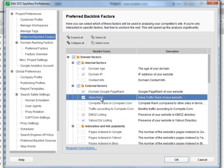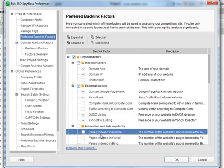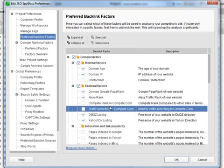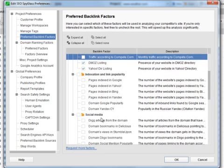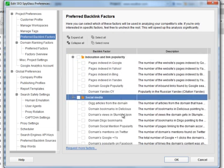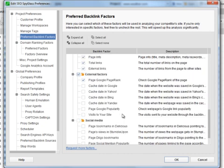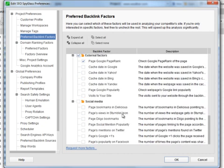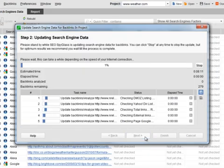Alexa PageRank, DMOZ listing, pages indexed in Google, traffic according to Compete.com, presence in social media. All together, about 40 key SEO factors. Go ahead and select the parameters that are important to you and click Next.